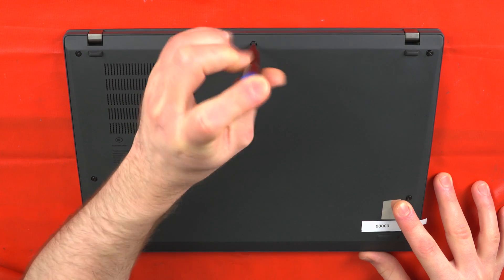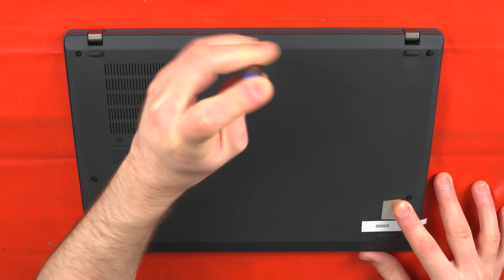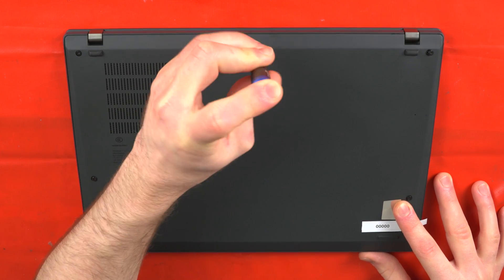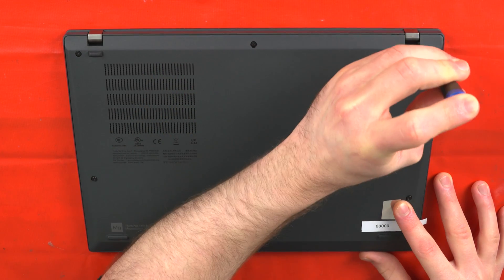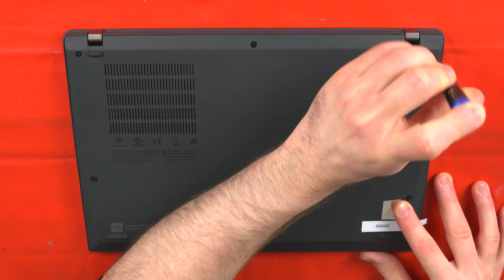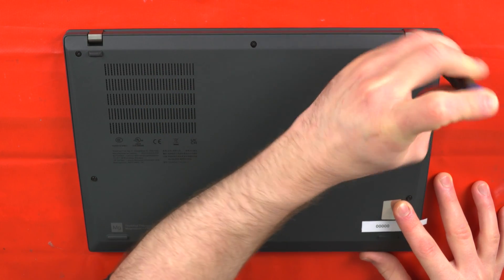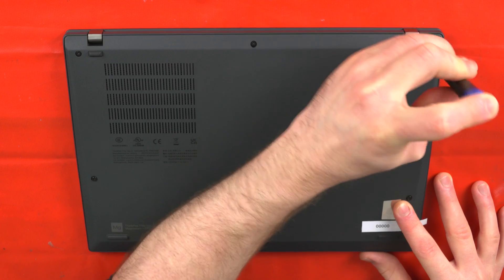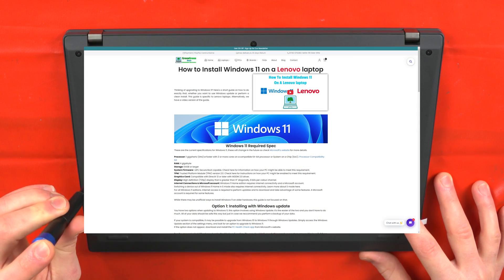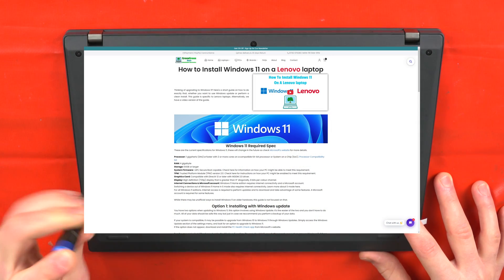If you have installed a new SSD with no operating system, now perform a fresh install of Windows. If you're unsure of how to install Windows, we'll leave a link in the description to our blog where we go over installing Windows in more detail.